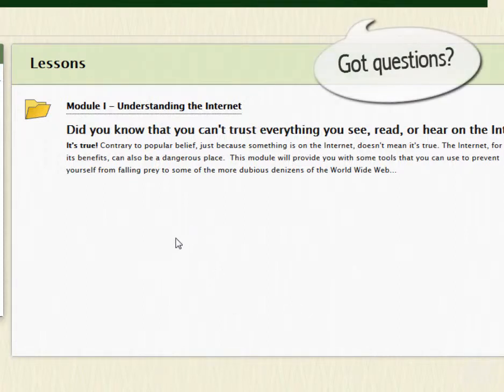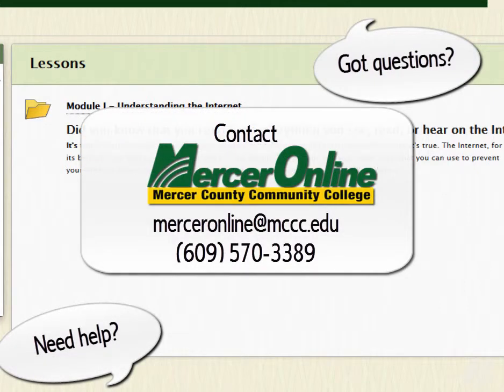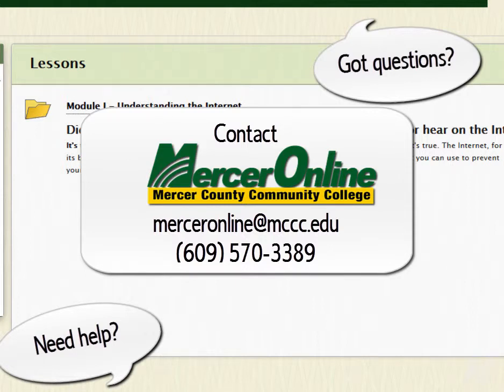If you have any issues or questions, feel free to contact Mercer Online at merceronline@mccc.edu or call us at 609-570-3389.